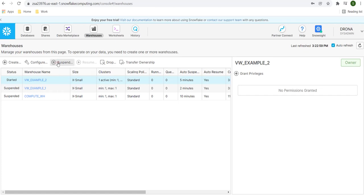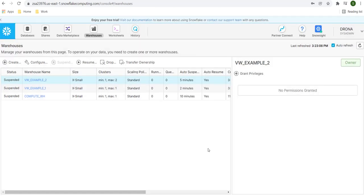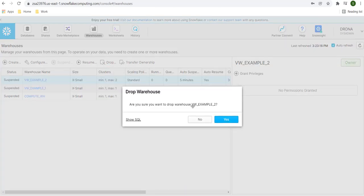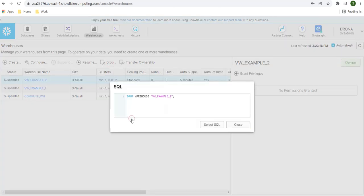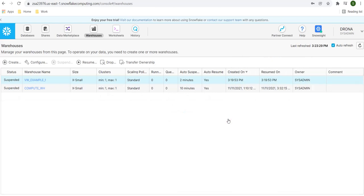Now let's see how to drop a warehouse. To drop via the UI, select the particular warehouse and click 'Drop'. You can also see the equivalent drop command — it's a simple DROP WAREHOUSE followed by the warehouse name, similar to dropping a table. Click yes to confirm and the warehouse will be dropped.